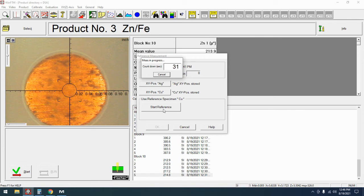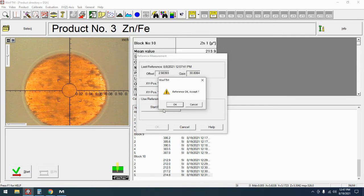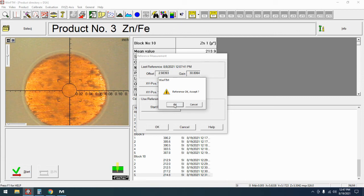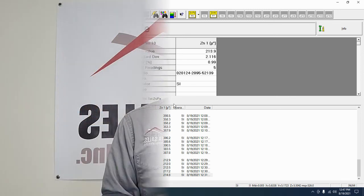One other quick thing to note is do not use the start button on the front of the X-ray to start your reference measurement. The only way to start a reference measurement is from the start reference button. And now that it's finished you can see that it says reference okay accept and obviously at this point you want to hit the okay button. The rest of the reference window will close out and you are all set.